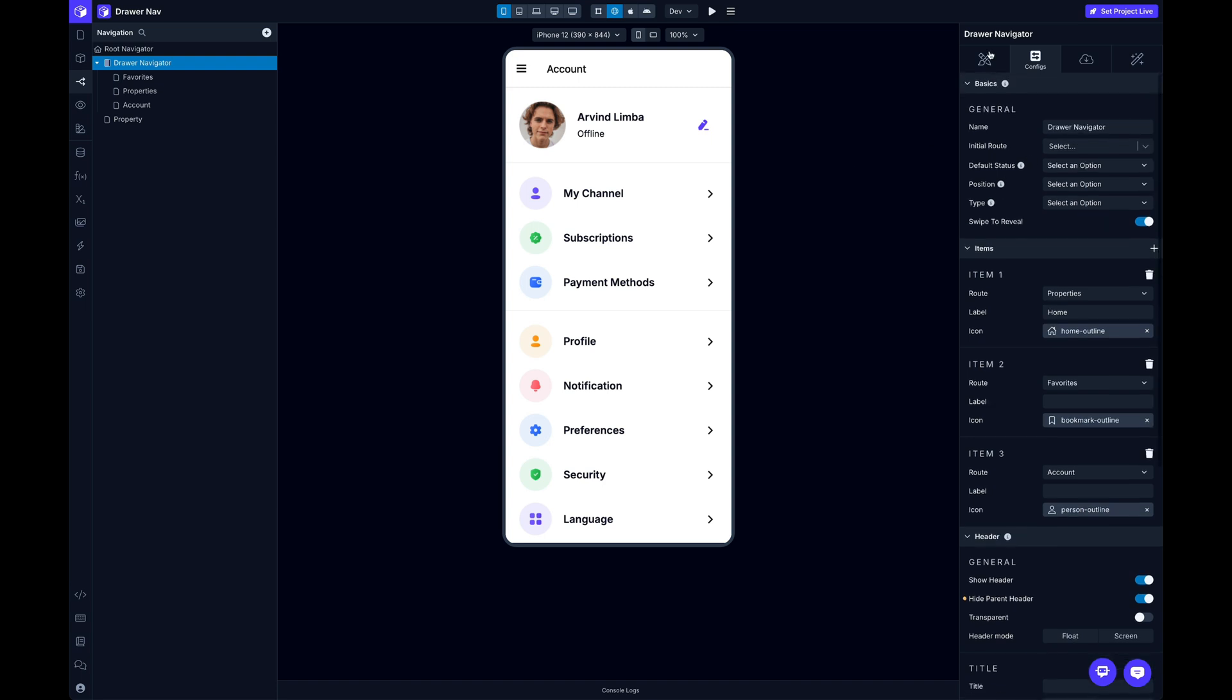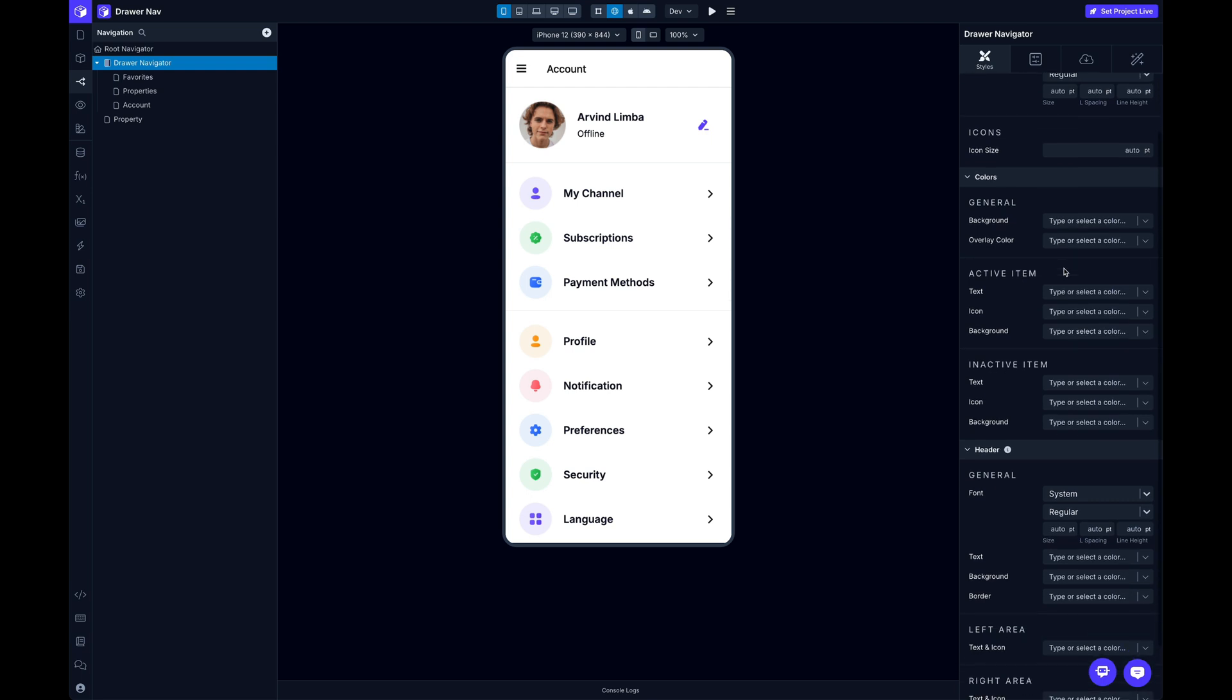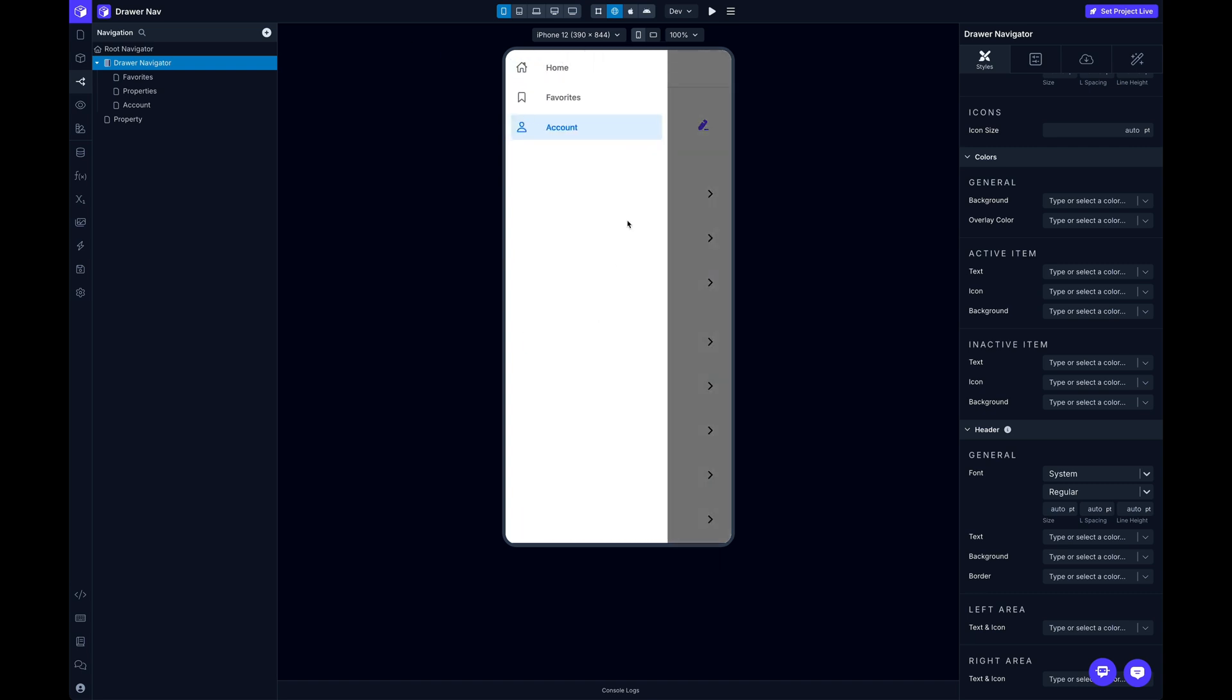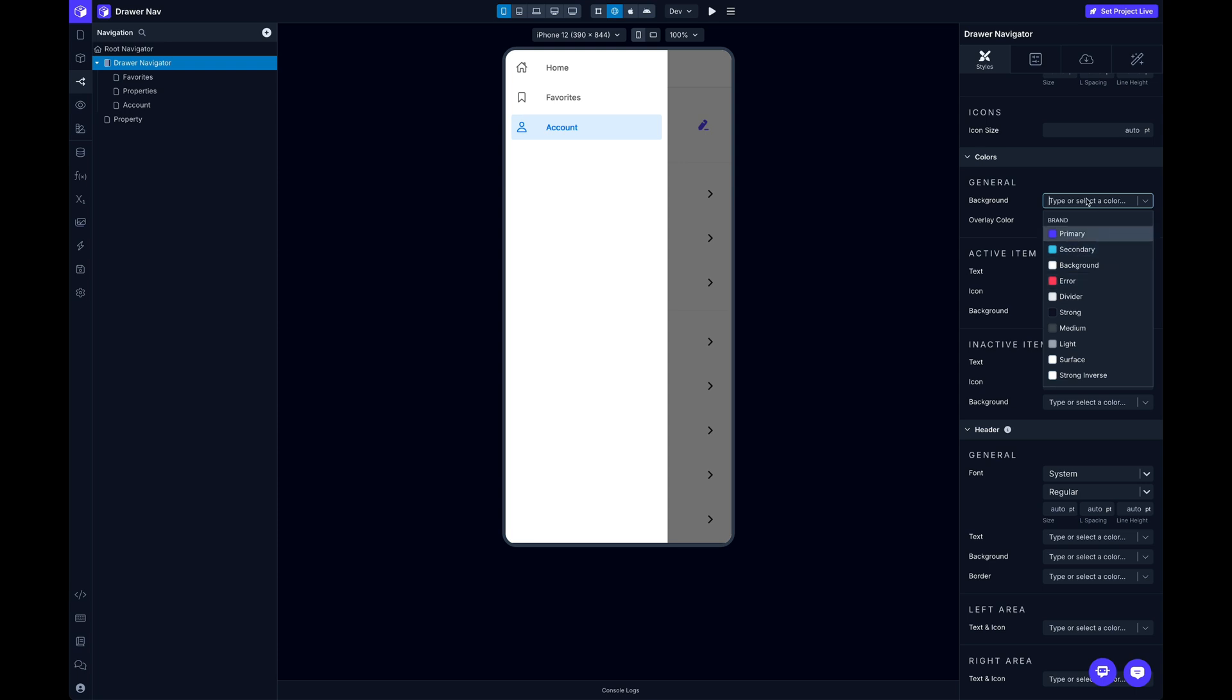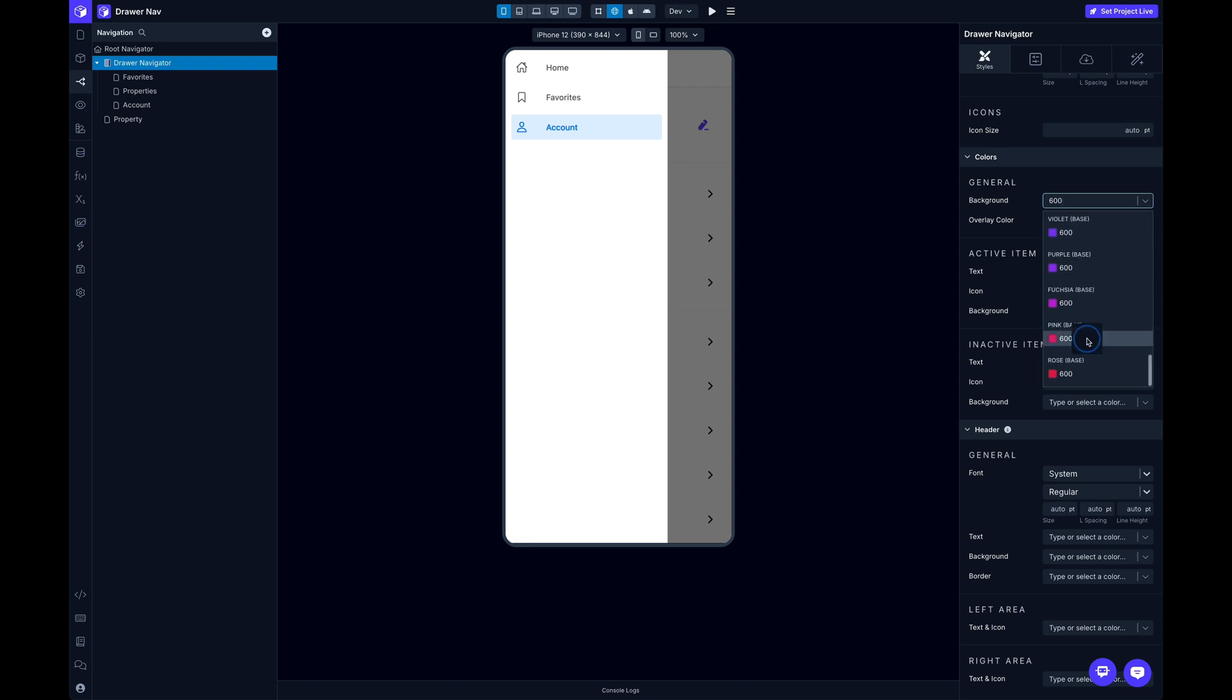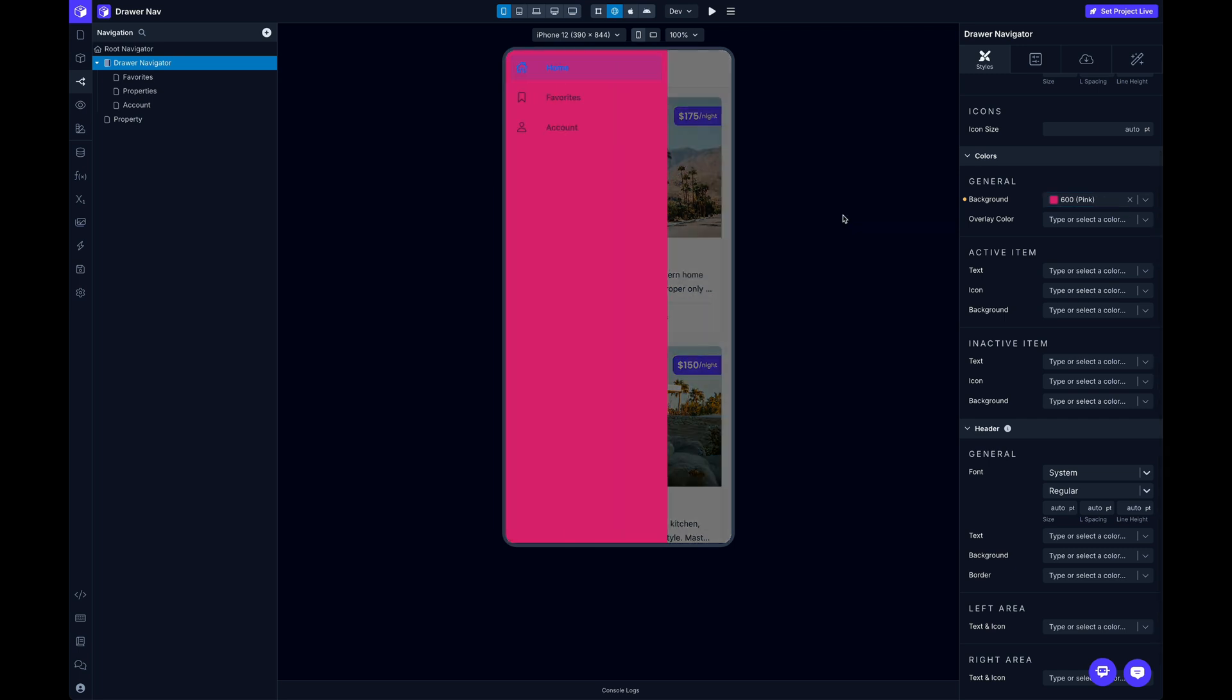So let's take a look at the styling real quick. Switching over to the Styles tab, you can customize the colors right here in this section here, the color section. So the background color is going to obviously be this background color of the whole drawer. And you can use your brand colors or any other custom palettes that you have, or you can use the base colors. So I'll choose, I'll look at some 600 colors here and just choose. How about pink? So there you go.